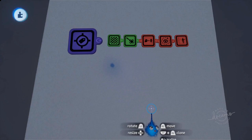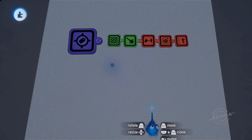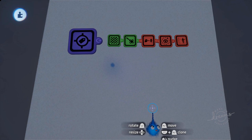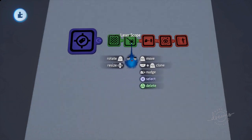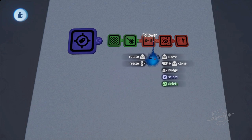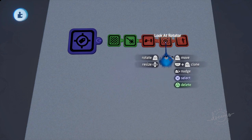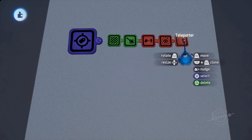Hi, this is LazerXUK and this is a gadgets tutorial. Today we're going to be looking at the tag. The tag is a special gadget in that it doesn't actually do anything by itself — it has no sort of active parts. It is used however by these five gadgets: the trigger zone, the laser scope, the follower, the look at rotator, and the teleporter.